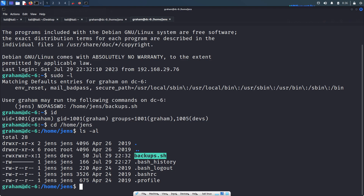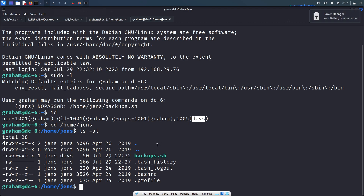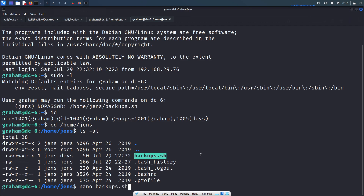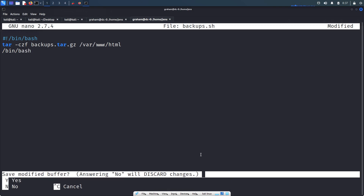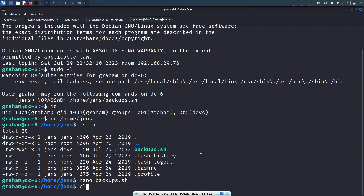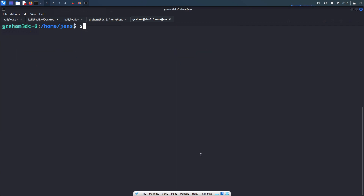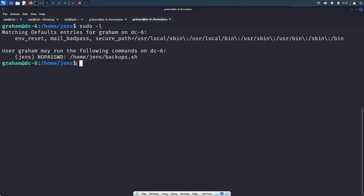This backups.sh is writable to the jens user and also to the devs group. Because the graham user is in the devs group, he can modify the code in this .sh file. Let's open this .sh file and append the command /bin/bash at the end, then save it. When we run backups.sh as the jens user, because we appended /bin/bash at the end, it should give us a bash shell with jens's privileges.